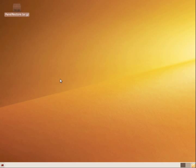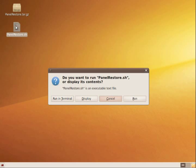This will extract the archive file and you'll have another file on your desktop called restorehere.sh. Double click on that and click run.